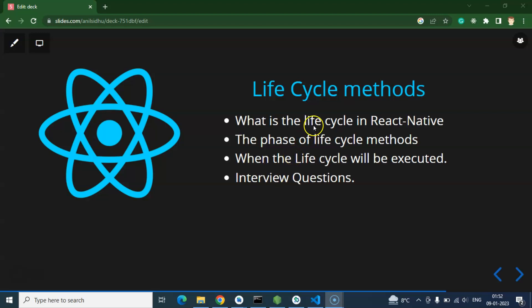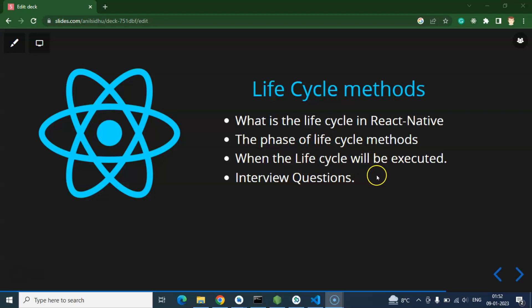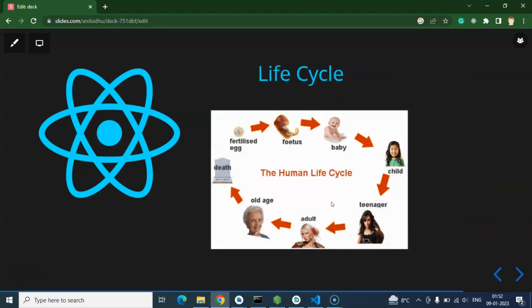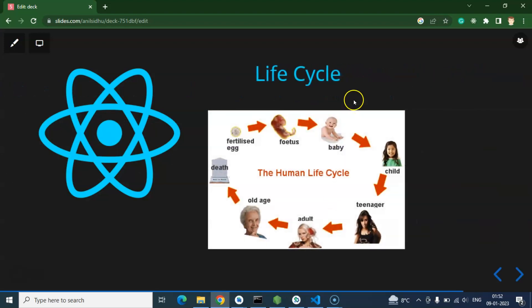So what will we learn in this video? First, we will learn what lifecycle methods are — in layman's language and in React Native, both ways. After that we will talk about the phases of lifecycle methods: when lifecycle methods will be executed in our application, and some interview questions about lifecycle methods at the end.